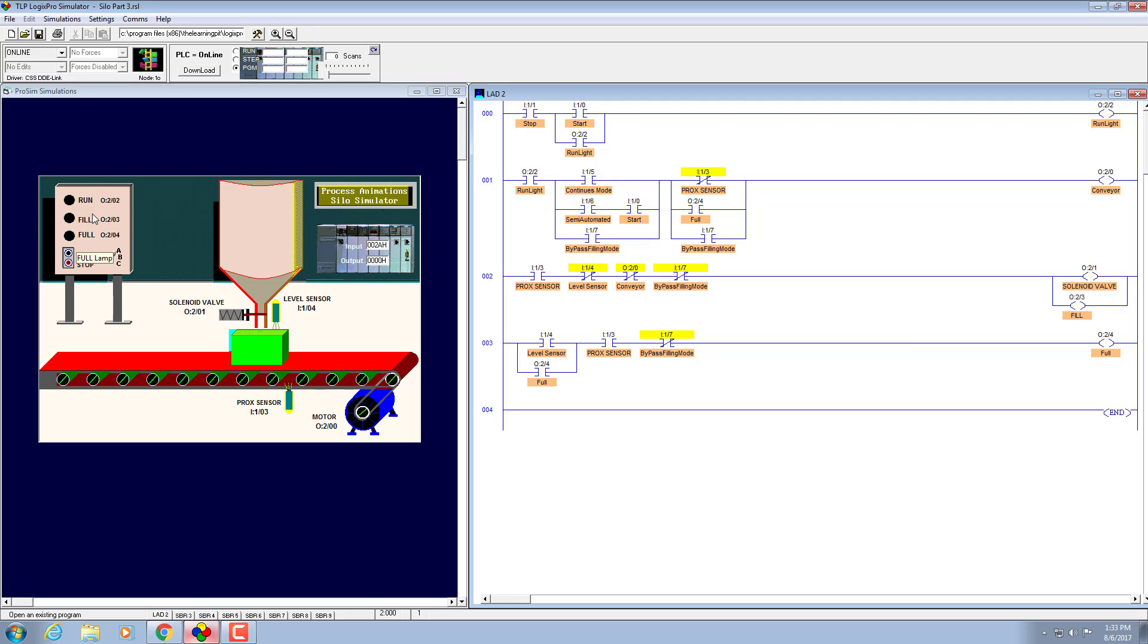It will run the conveyor belt continuously and we also don't need any fill or full indicator. What we need is run, start, and stop. The conveyor operation will be controlled by start and stop button and this one will continuously be showing that it is in running mode. That's all, let's program it, download it, and run it.